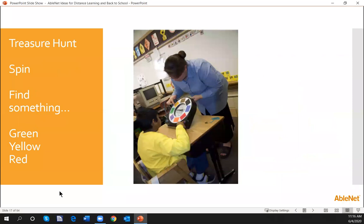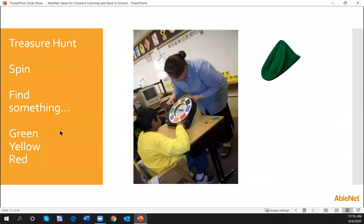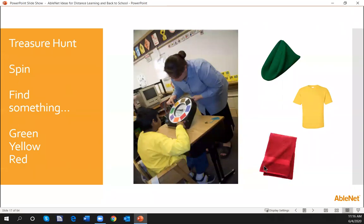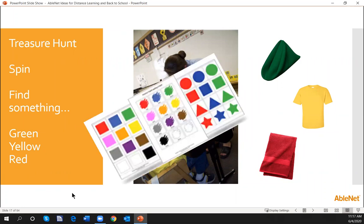How about a treasure hunt at home using the same color overlay? We're going to spin and then find something — I can ask my students to find something green, and that could be a washcloth. Then spin again: find something yellow — it could be the shirt I'm wearing. Find something red — a towel. Moving to functional vocabulary within the home. Prepping the parent that you're going on a treasure hunt is important so they can help — the activity might take a little time. Students are moving, motivated, and engaged, and you can have those deeper conversations.